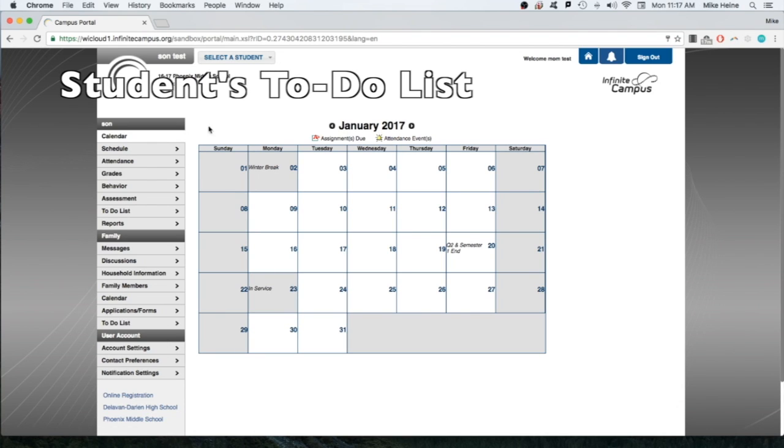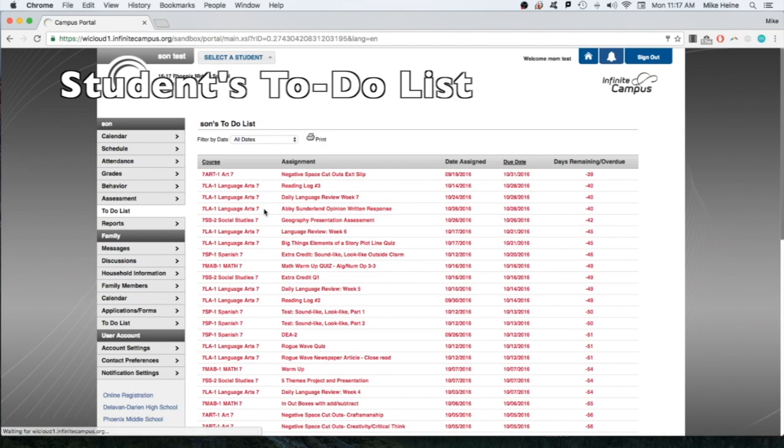The to-do list, which we've shown you earlier, now contains information specific only to this child.